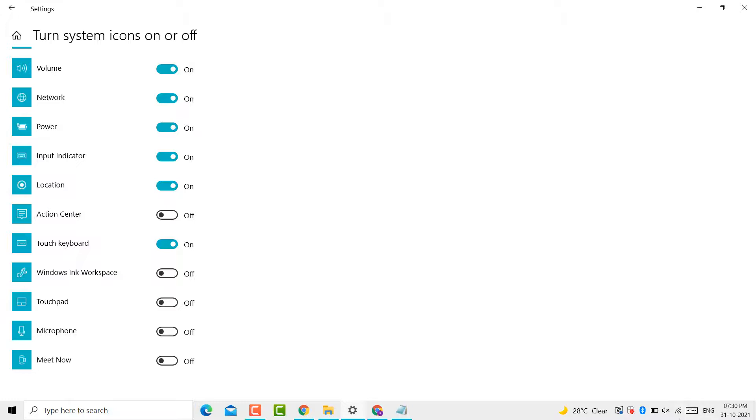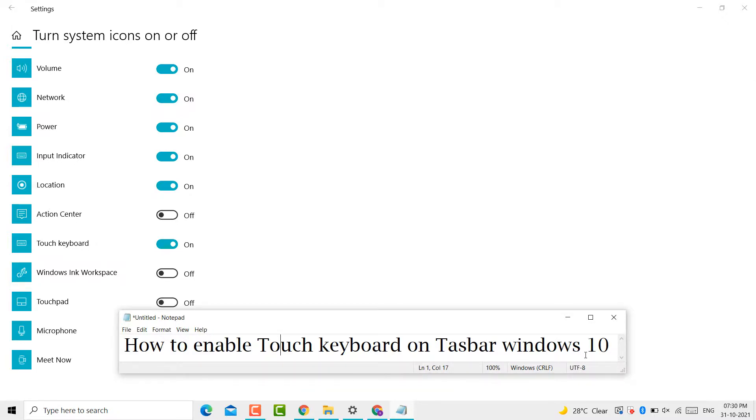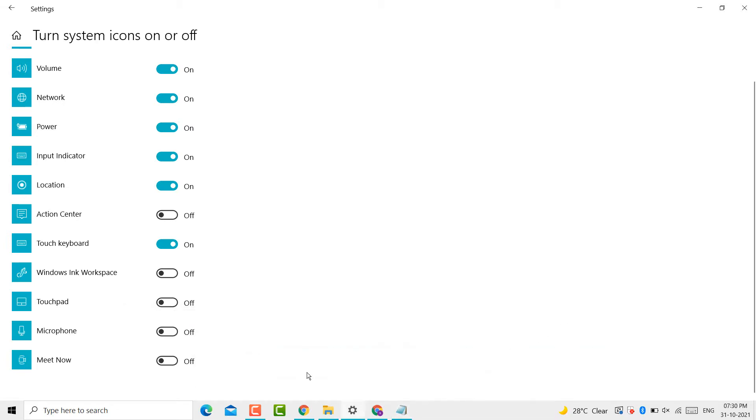So this is how you can enable the touch keyboard on the taskbar in Windows 10 PC or laptop. Thanks for watching.